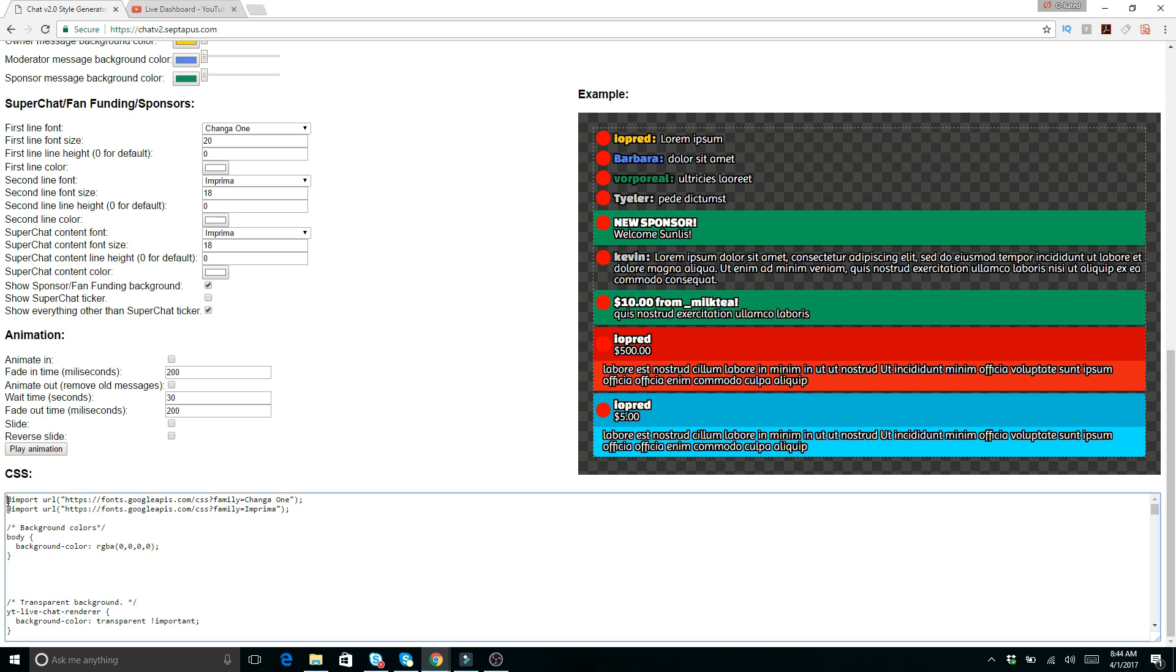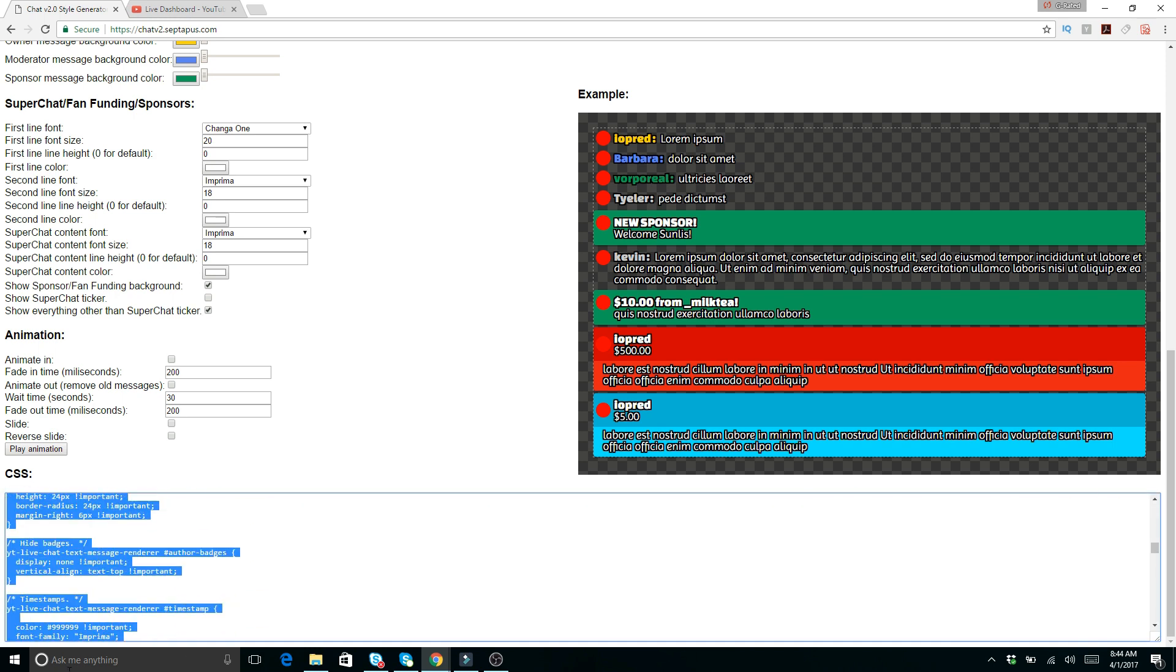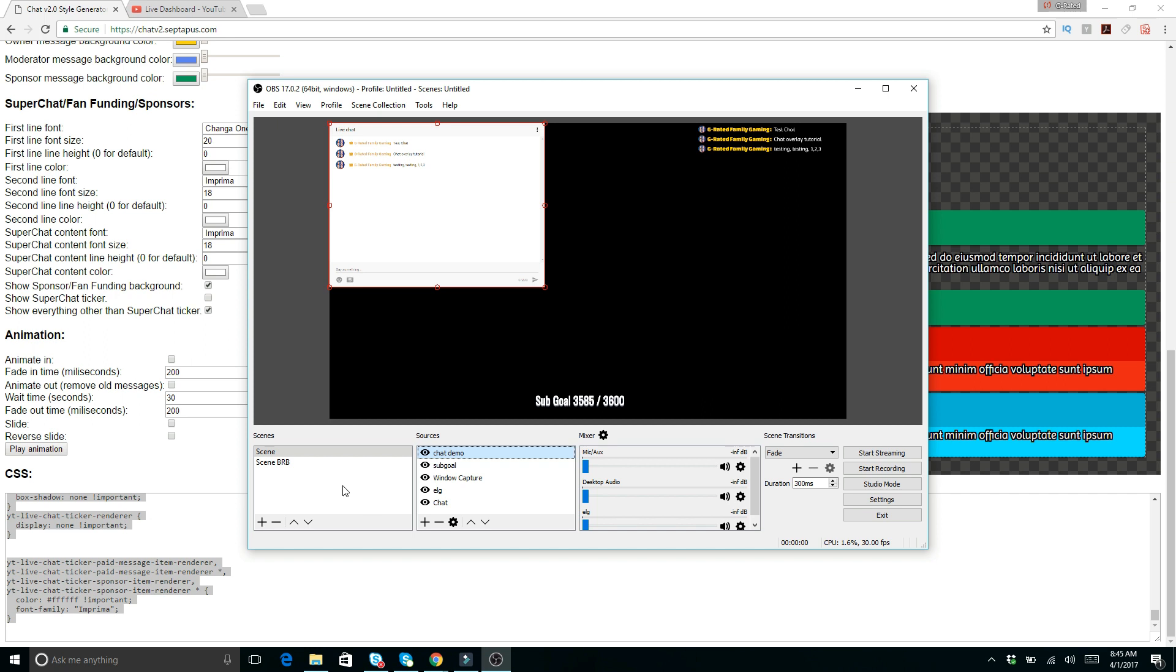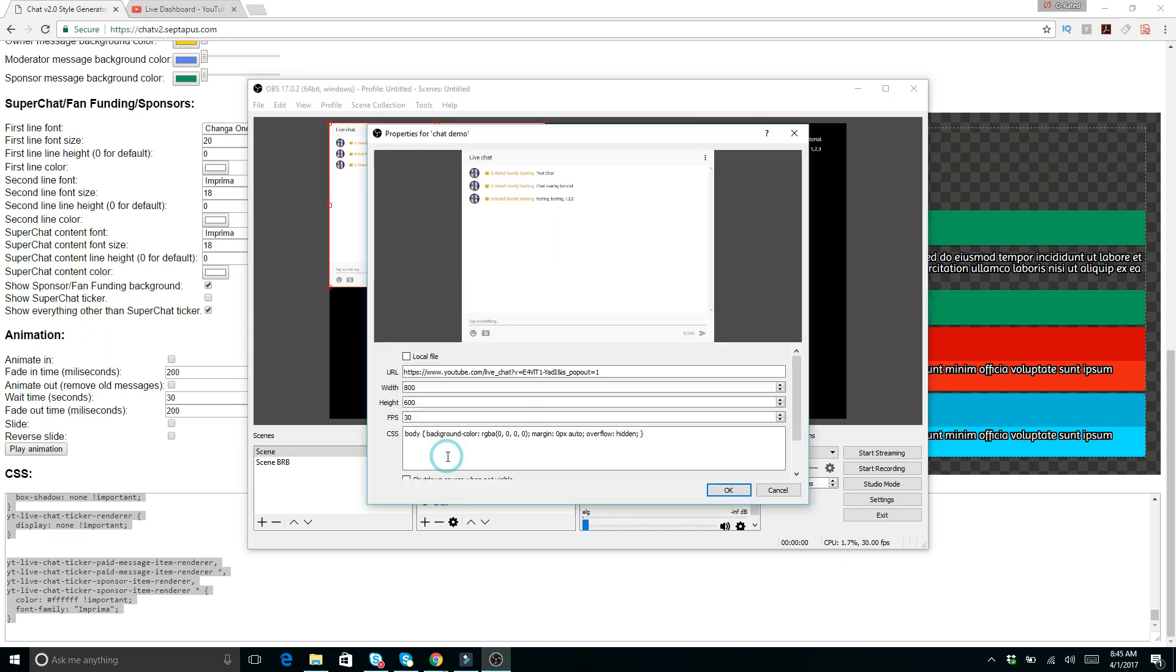So what we're going to do is copy this and do a control C. After we've copied that, we want to go into OBS. Then this chat demo link here where it says CSS, we're going to get rid of this stuff in here. So delete that.